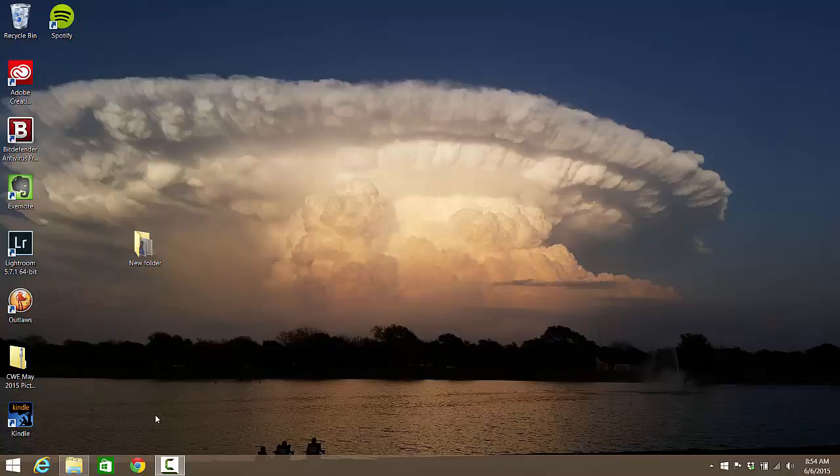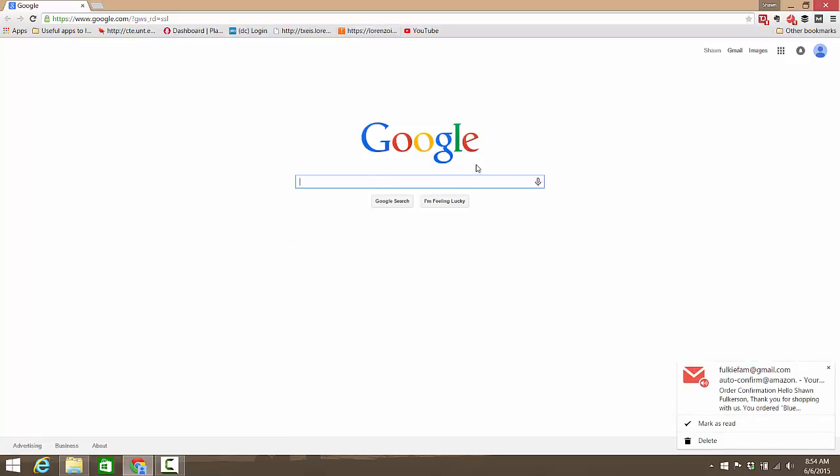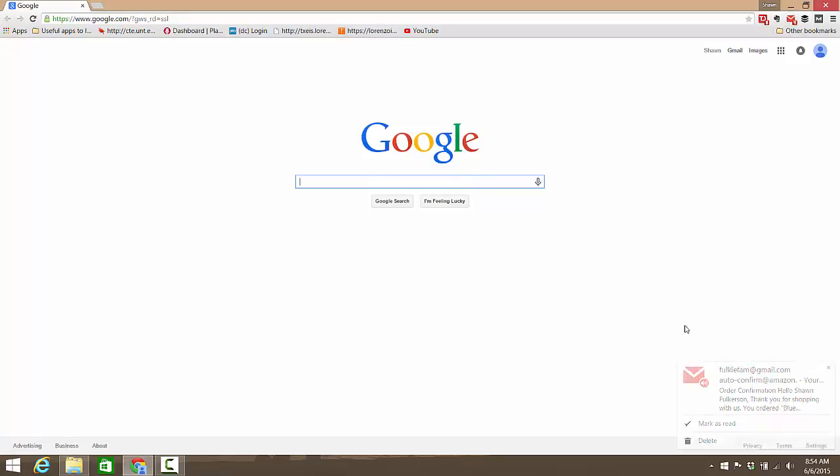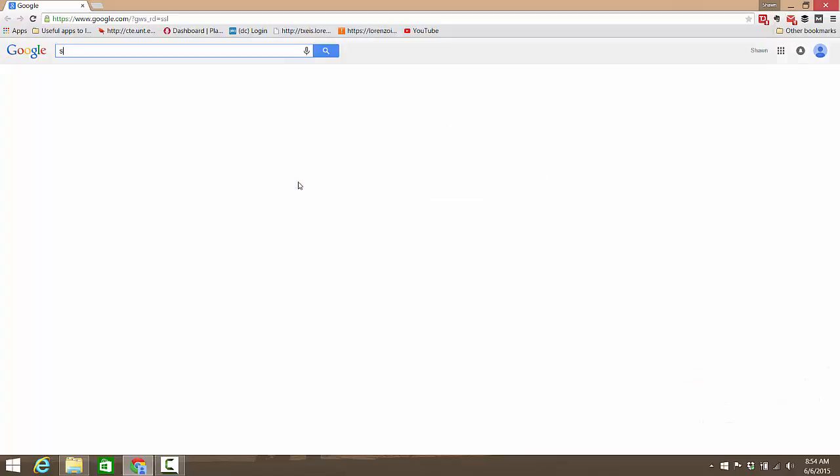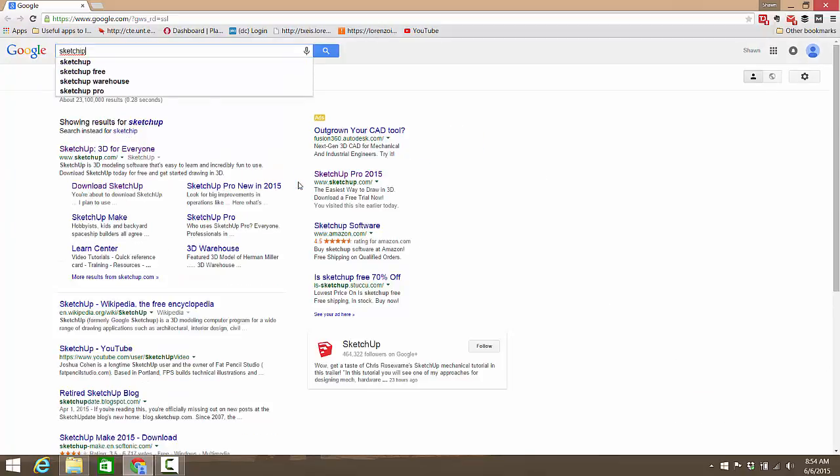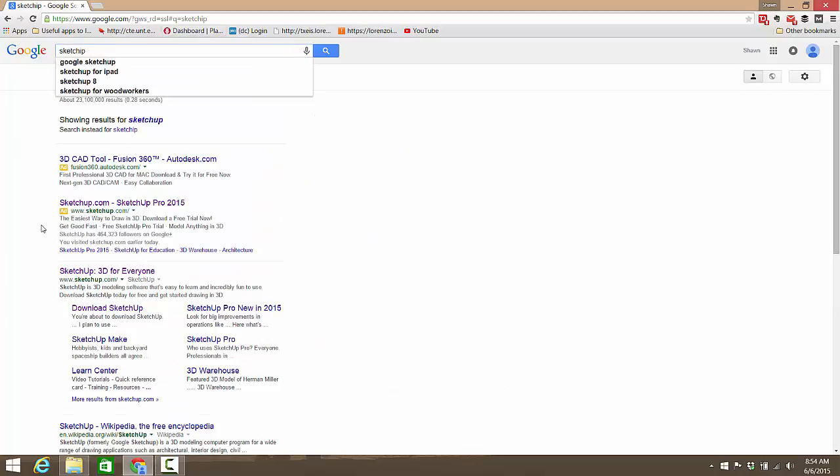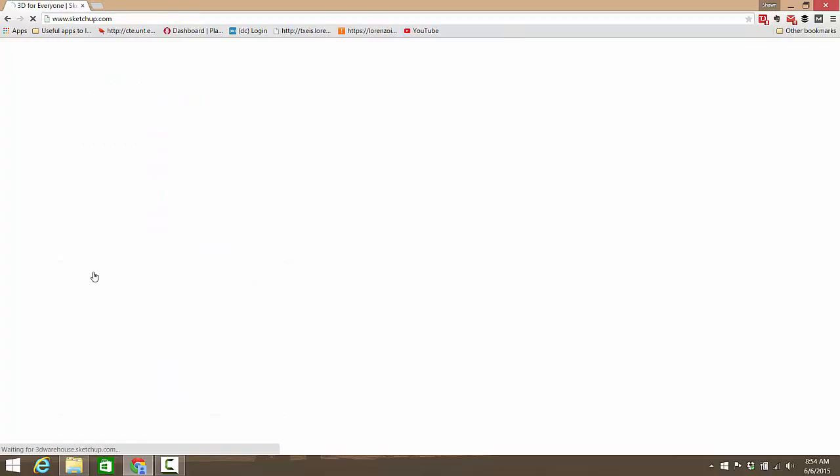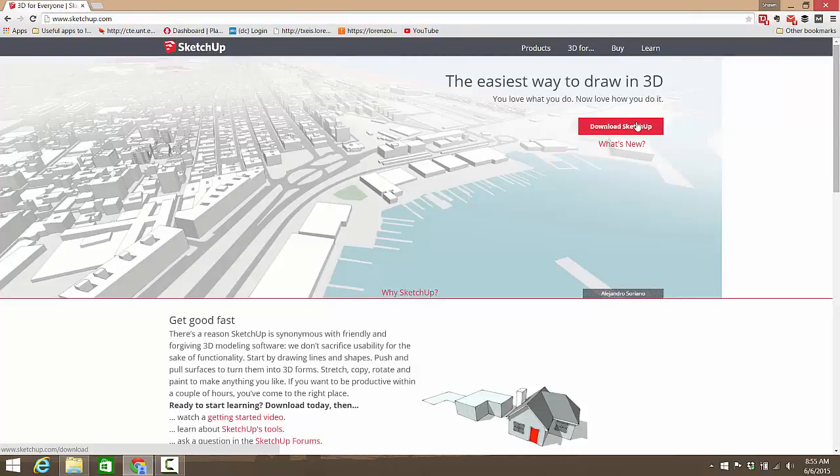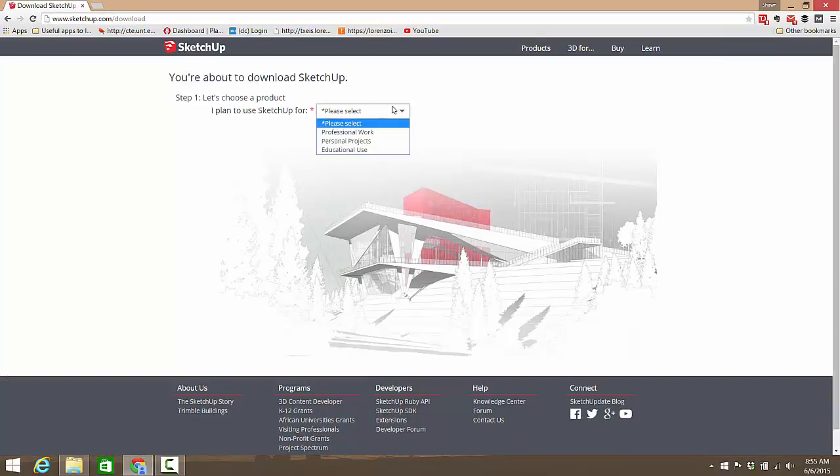You're going to open the web browser of your choice, right now for me that's Chrome. Then in Google you're going to search SketchUp. Even if you don't spell it right, Google's wonderful.